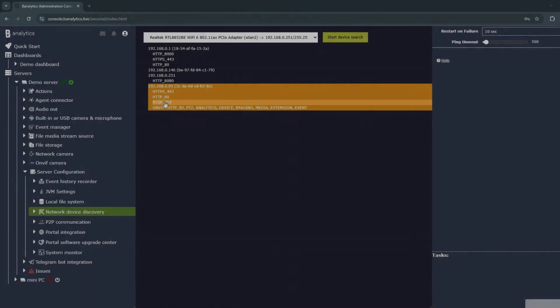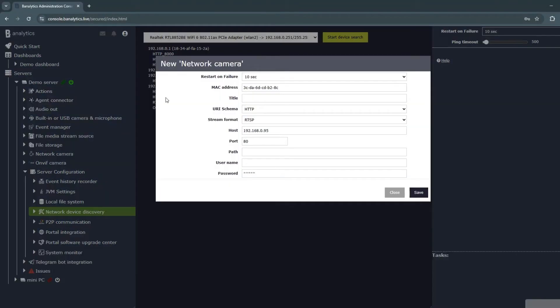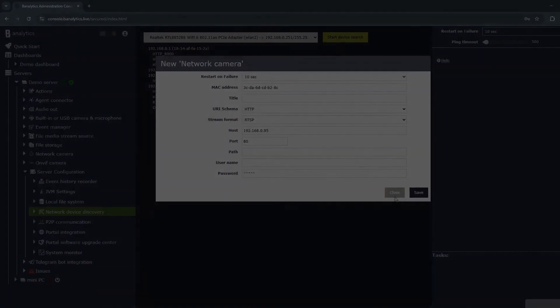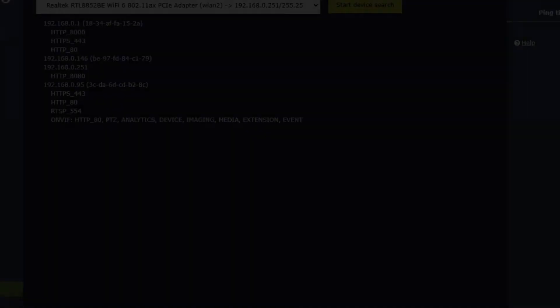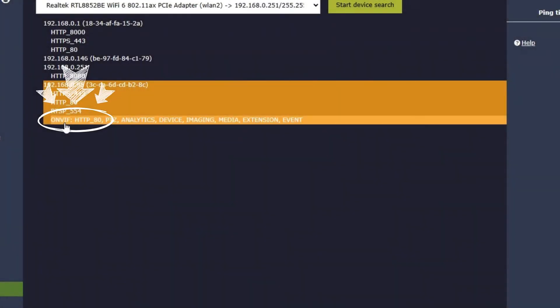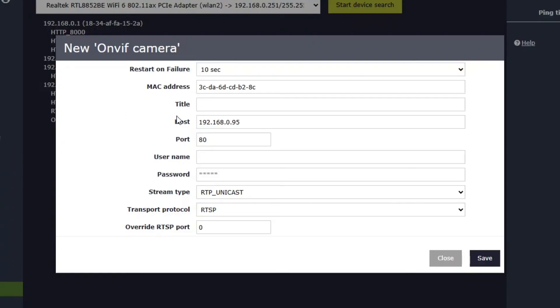If you click on a specific port, Banalytics will always attempt to add a network camera. If you click on a line with the OnVif prefix, Banalytics will try to add an OnVif camera. You can always add an OnVif camera as a network camera, but the reverse is not possible.